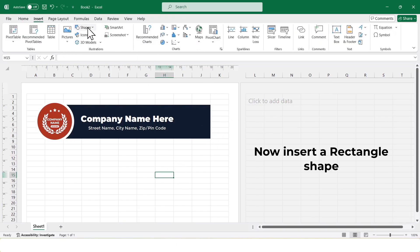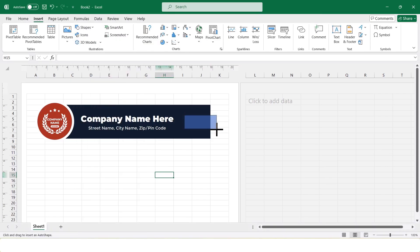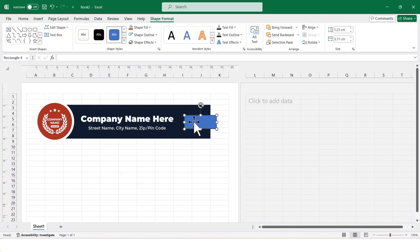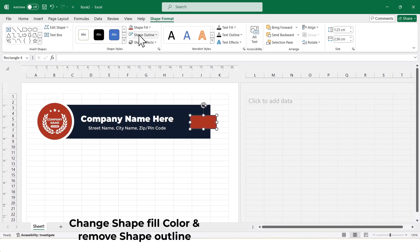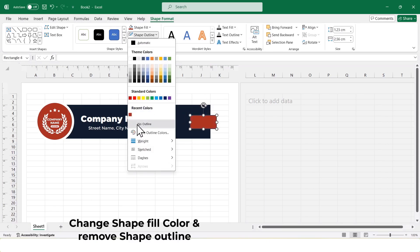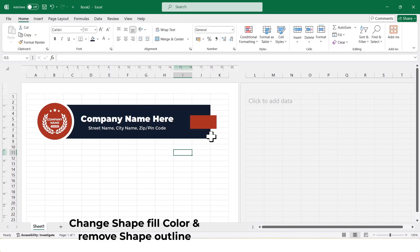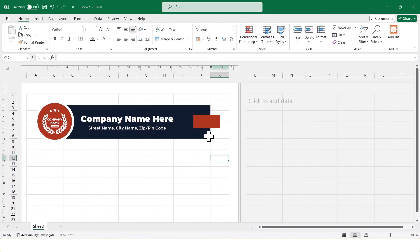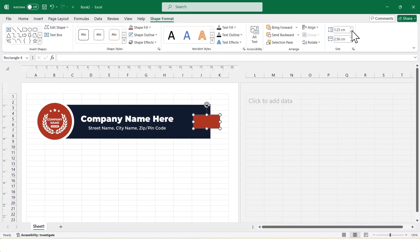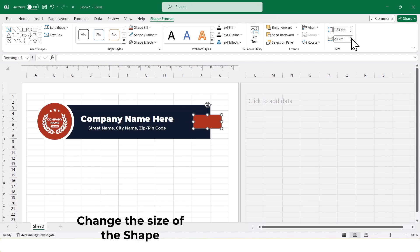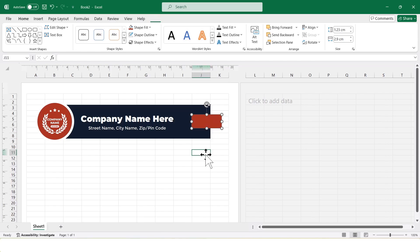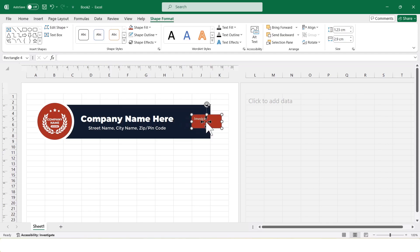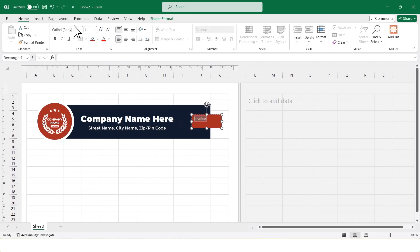Now, I'll insert a rectangle shape. I'll change the fill color. Then, adjust the shape size. Inside this shape, I'll type the word invoice. Change the font. Increase the font size and middle align the text.